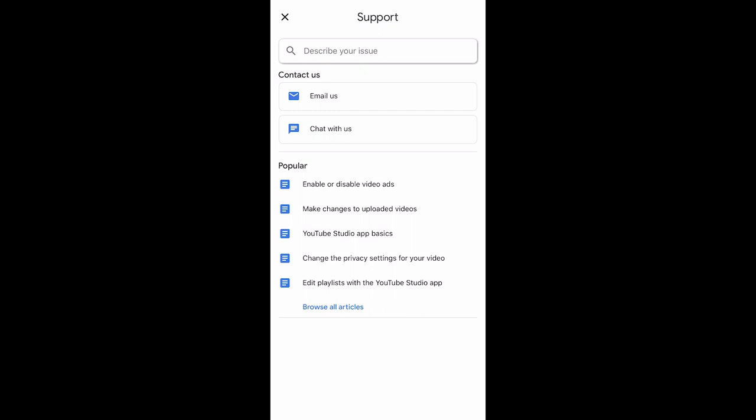In a fraction of seconds, you can do it. You can do it via chat. If you want to do it, you can do it on YouTube.